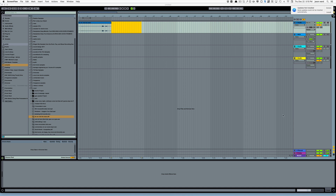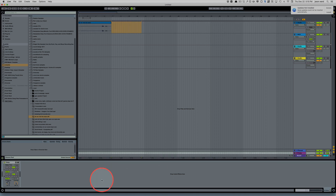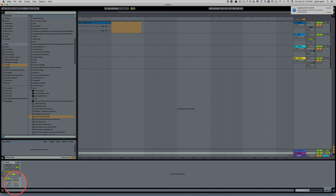Someone had asked a question about adding a delay to just one word in a vocal. Even though it was kind of explained a little bit, I just wanted to show a quick video. I'll make this really simple — this is a return track here, and I've got a delay in here, and I'll put a long feedback on it.